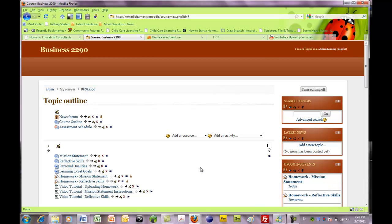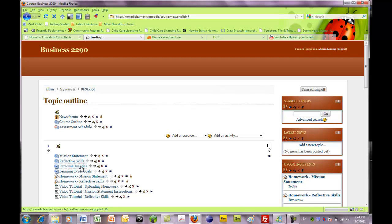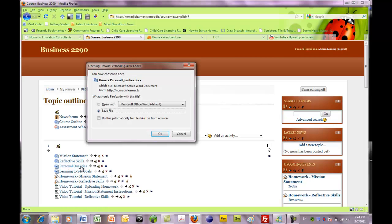Personal Qualities. This is a tutorial leading you through the worksheet about personal qualities. Let's click on the link for personal qualities, and that will open in Microsoft Word. We're going to save the file.